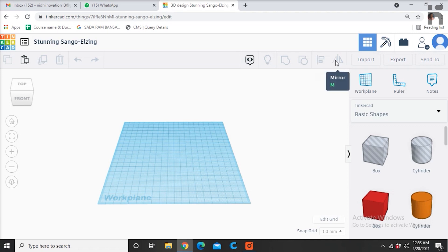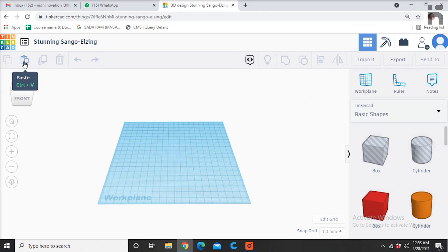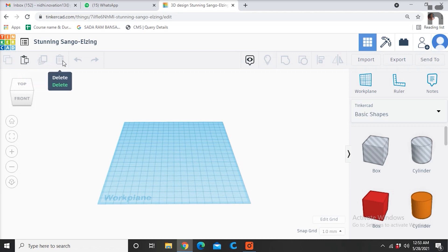These options here on the top left corner are used for operations like copying, pasting, duplicating, delete, undo, and redo.